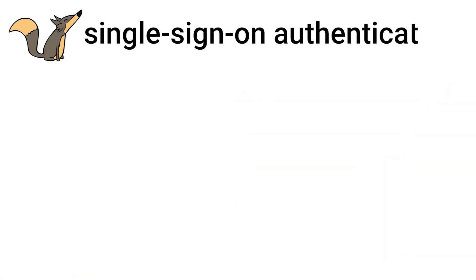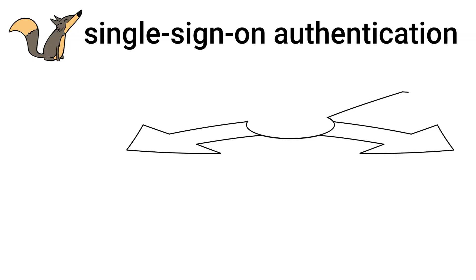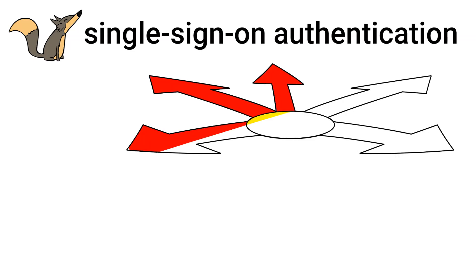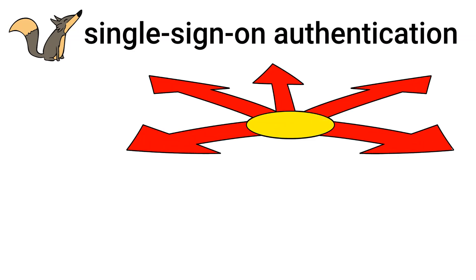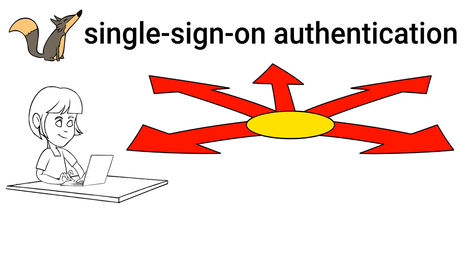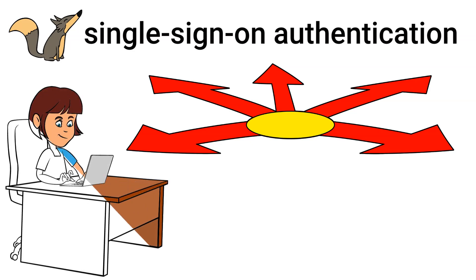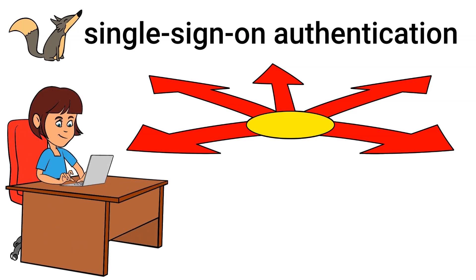Next, we have single sign-on authentication. This method enables access to multiple applications using a single set of credentials, improving the user experience and reducing password usage.